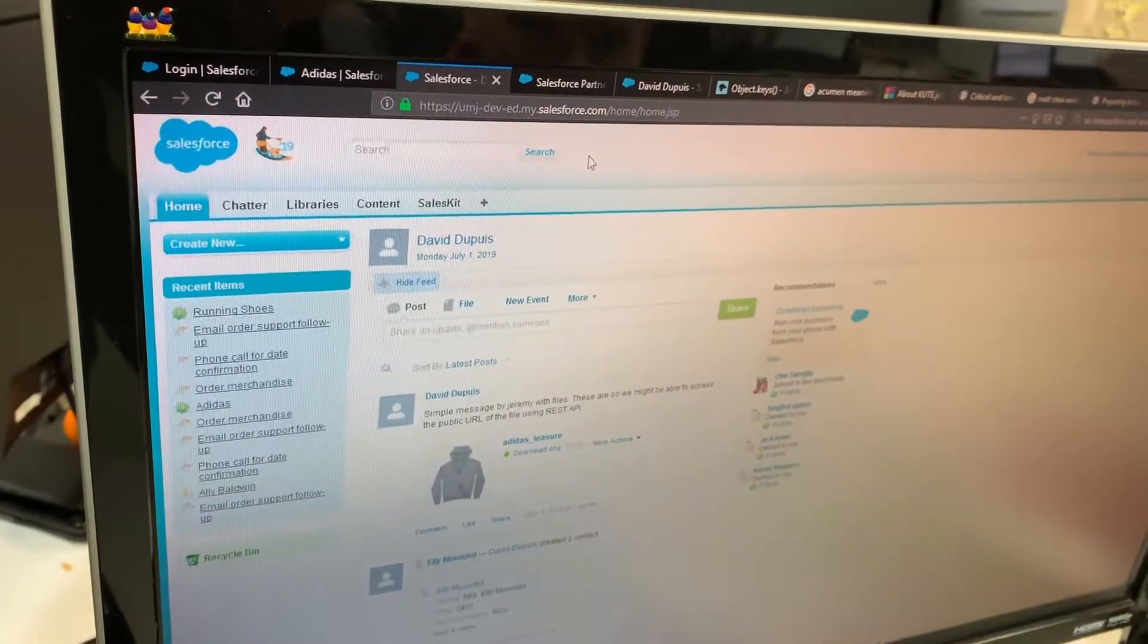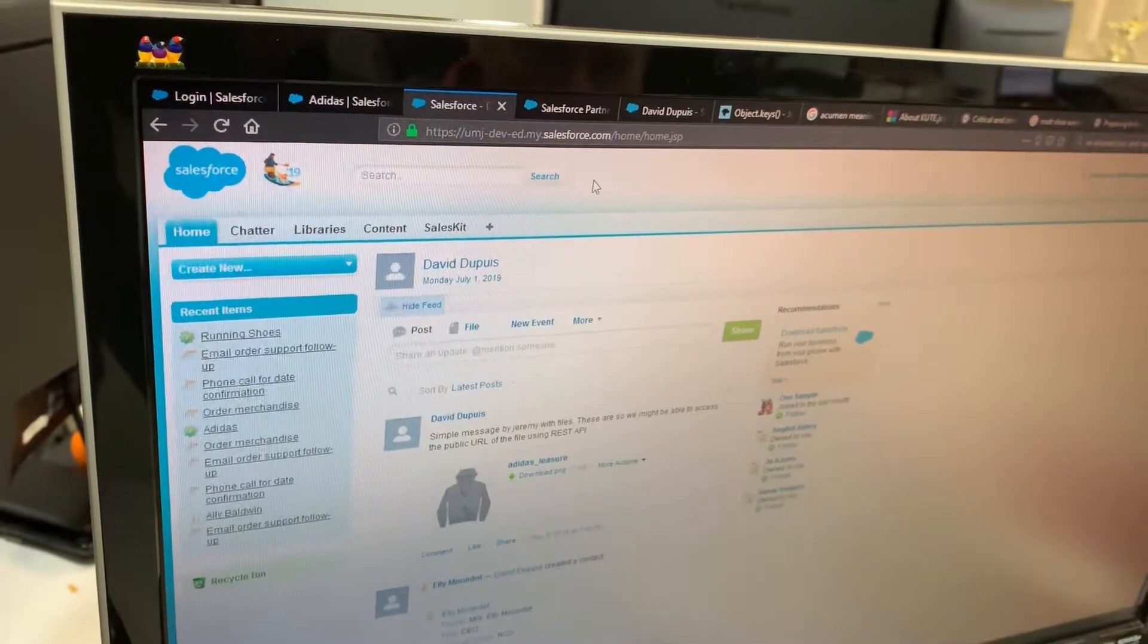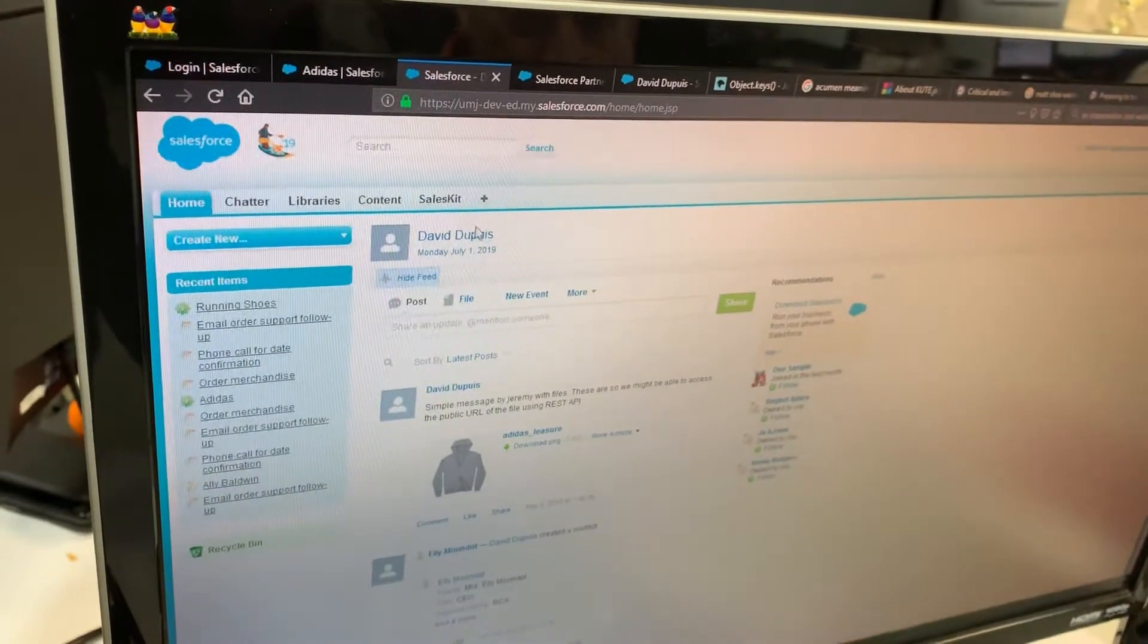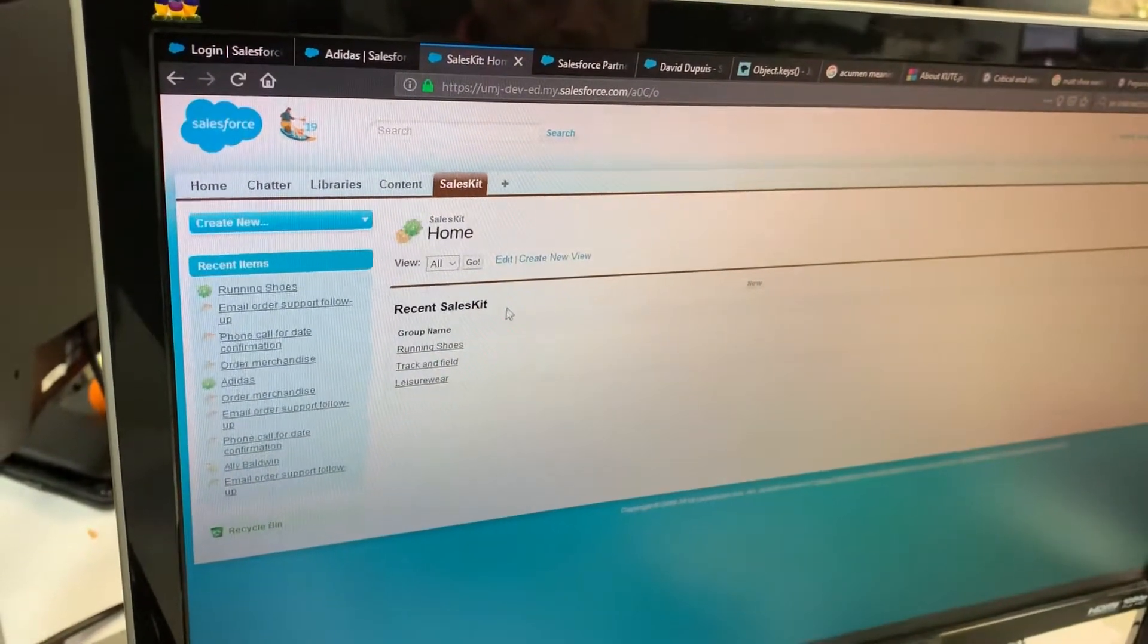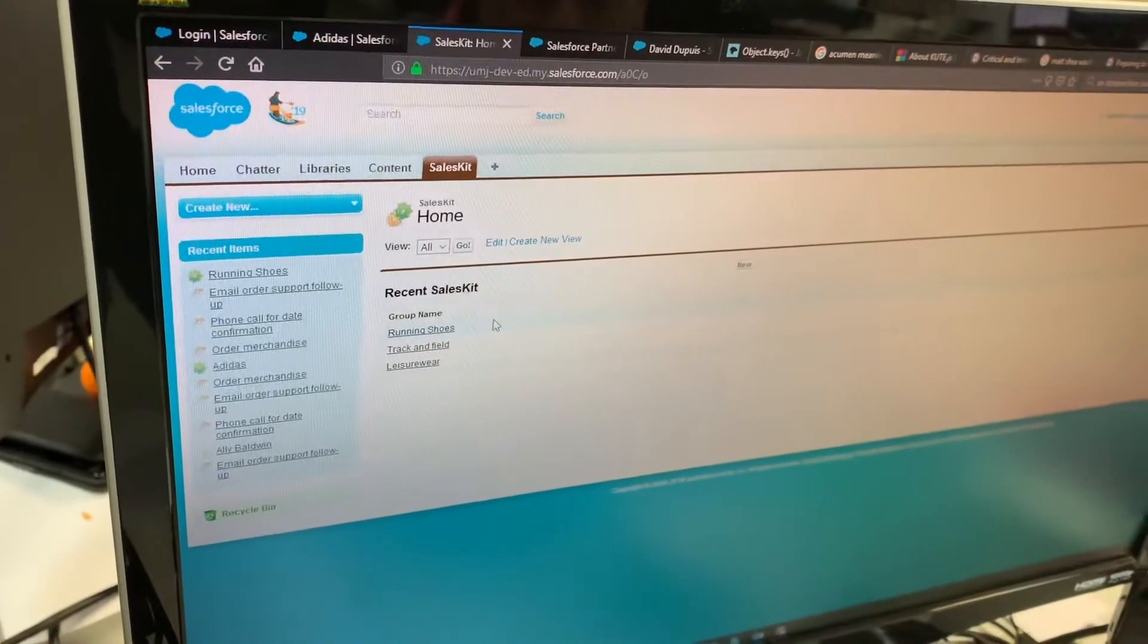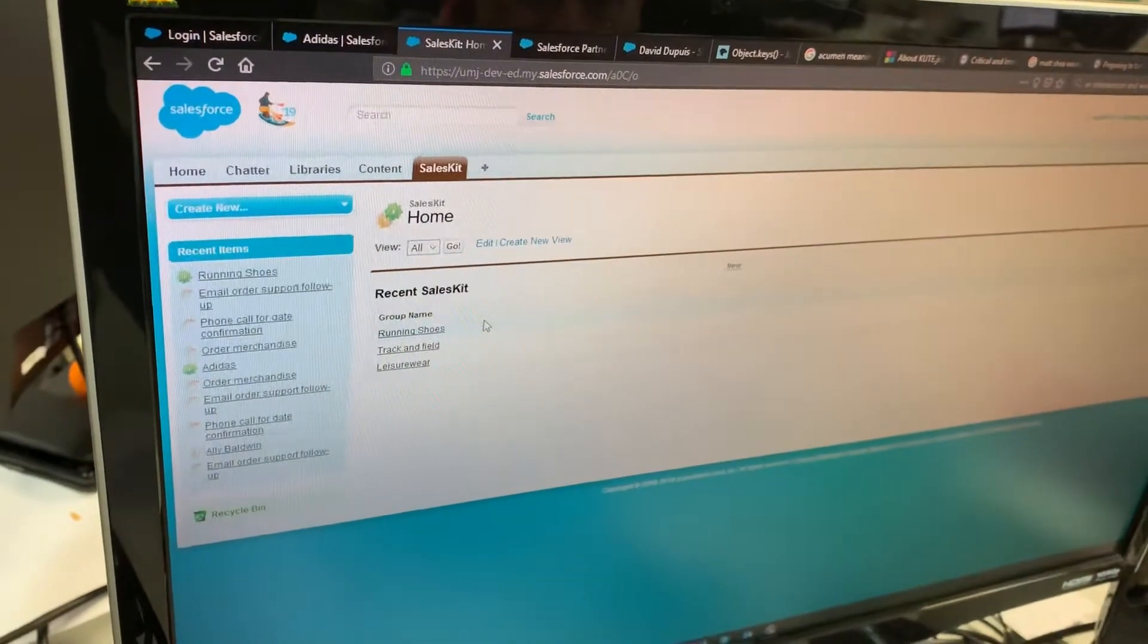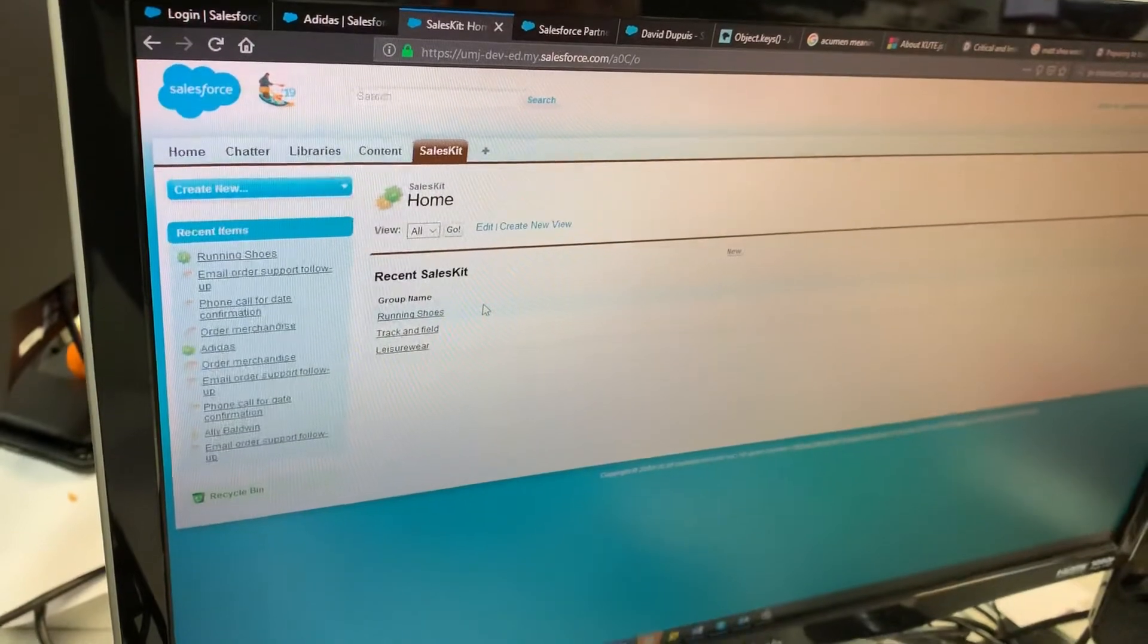All right, here we have our Salesforce demo instance, and we can go through to the Sales Kit tab, because we've installed our Sales Kit application. And the first thing you see is the groups that you've created. So this is just a really simple way of curating your material into different categories.